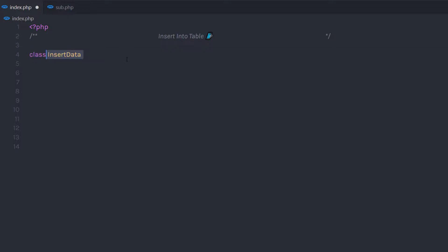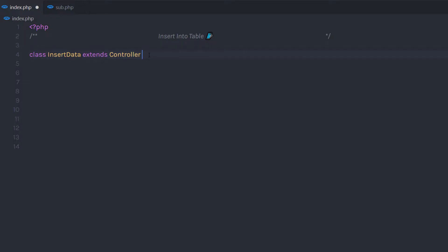I'm going to start with the class keyword, then specify the class name 'InsertData' — you can specify any name to this class. Then I'm going to extend the controller. As you know, in this class I have the connection property. In the previous lectures, we understood how to create this class.